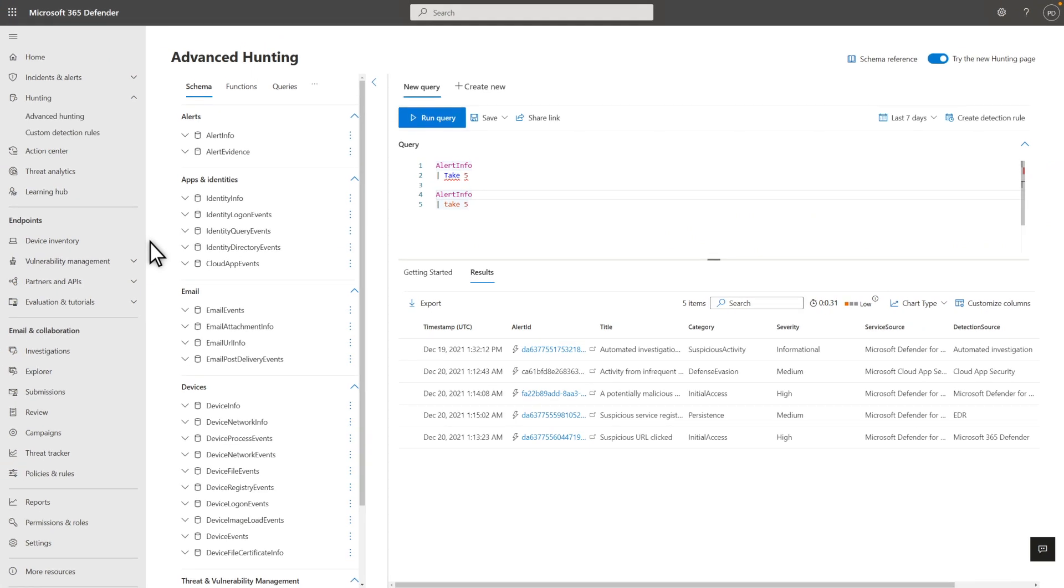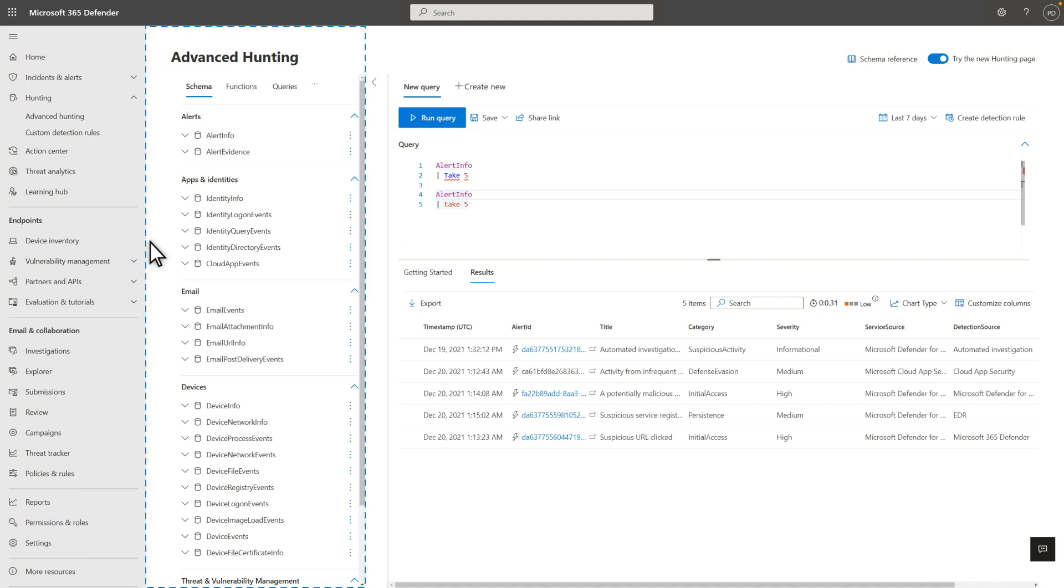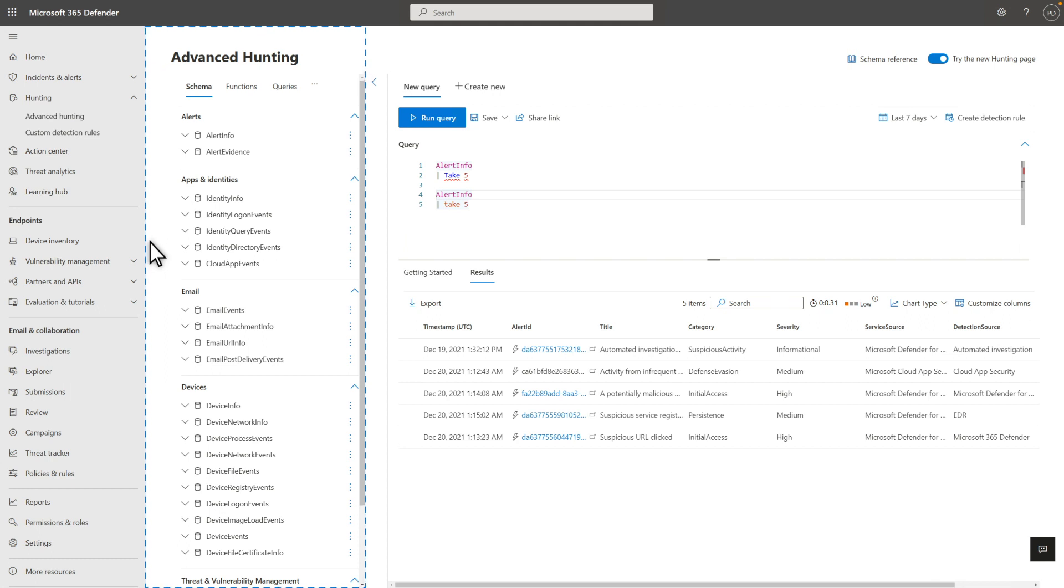Back to the data source, how do you know what tables are available to build queries? Just look at the schema tab. They include correlated entities, like alerts, email, and devices, from all the data that Microsoft 365 Defender logs.